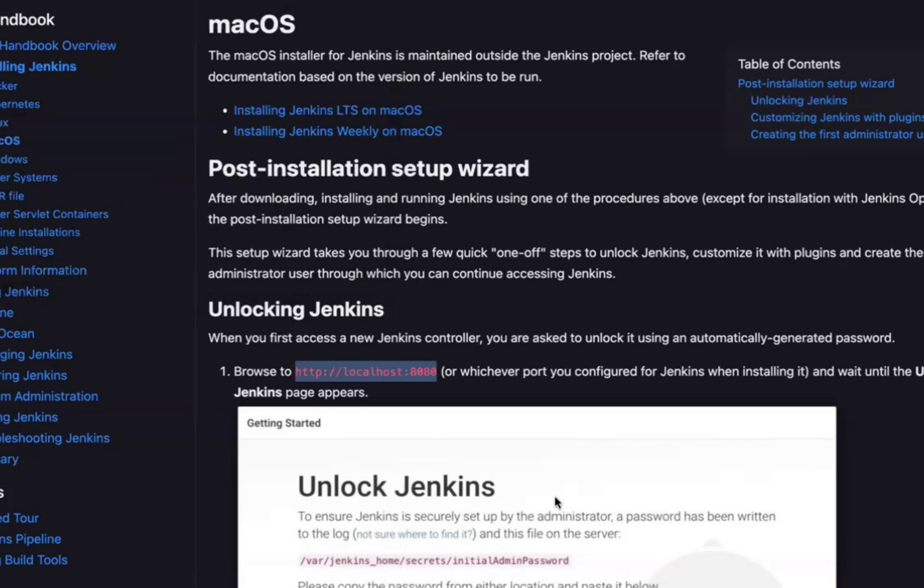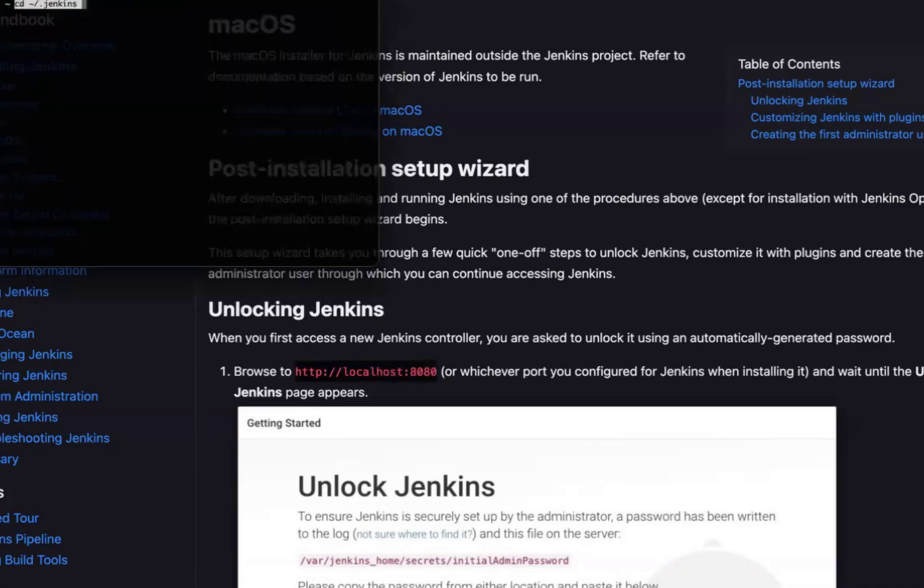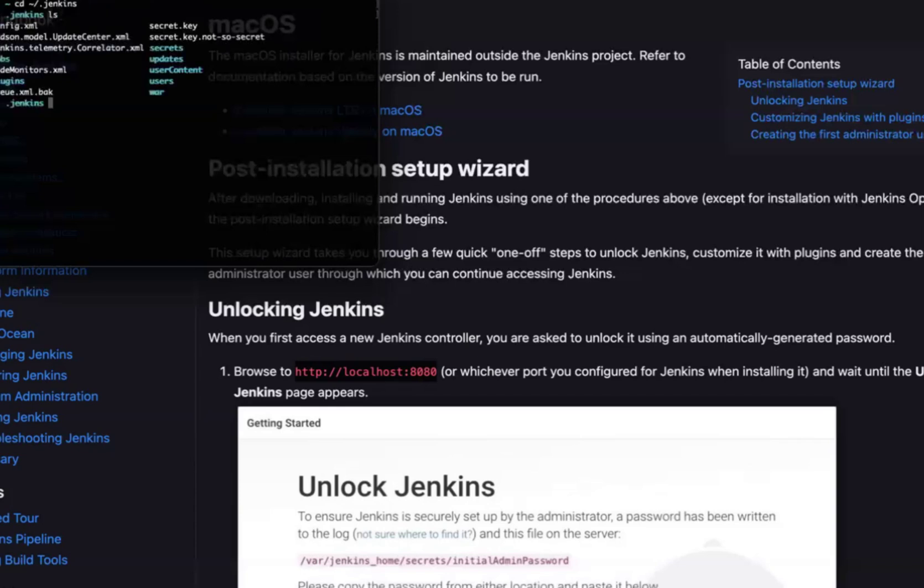We have to open the terminal. You have to type cd Jenkins on this side. Click on enter. Then let's see ls.